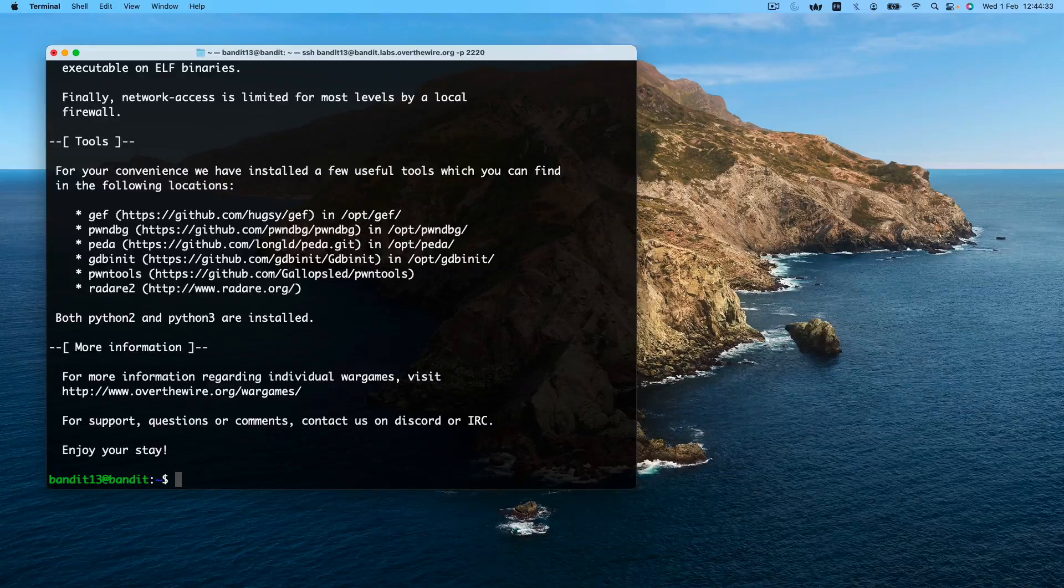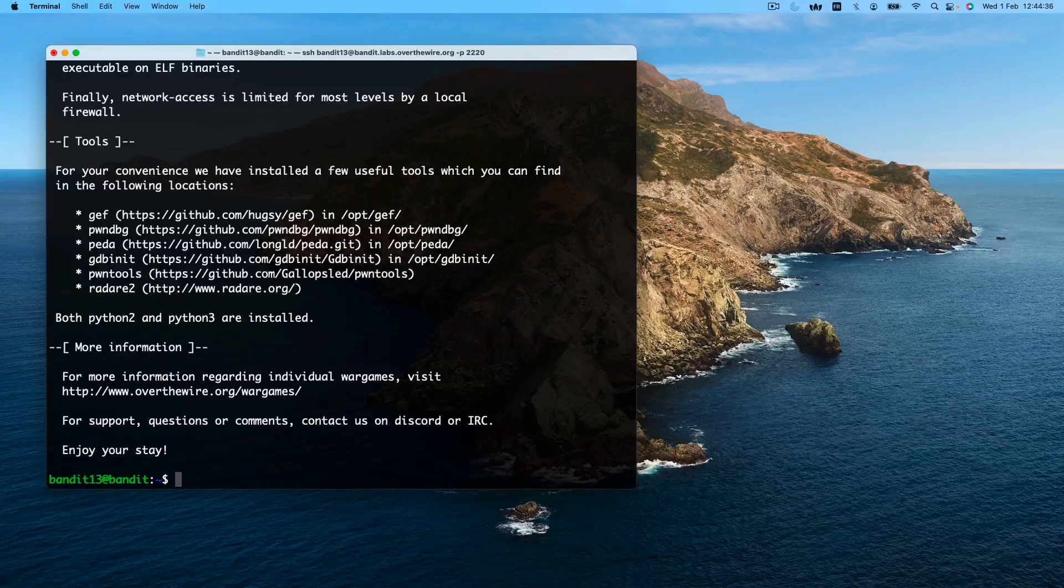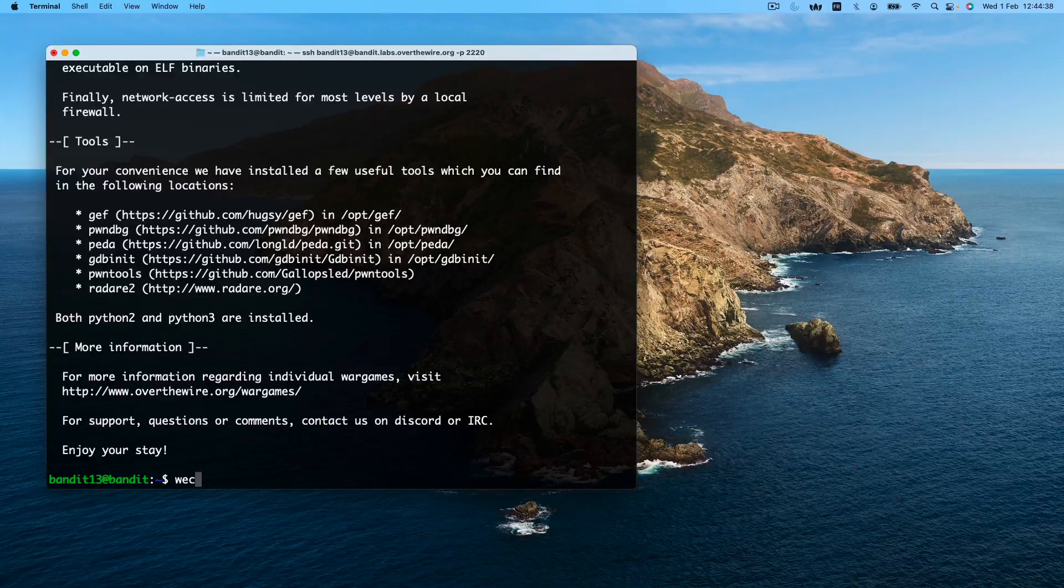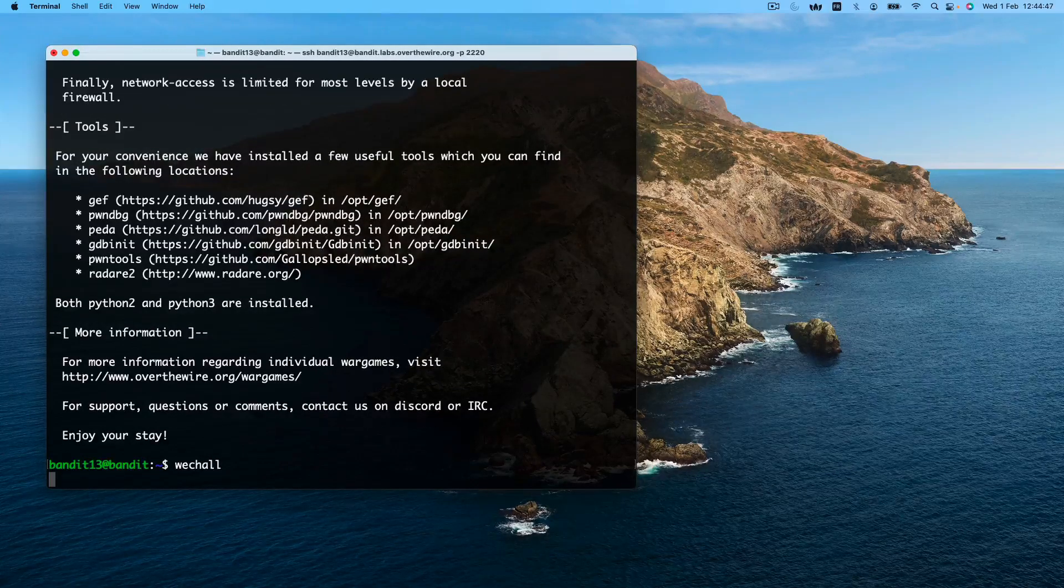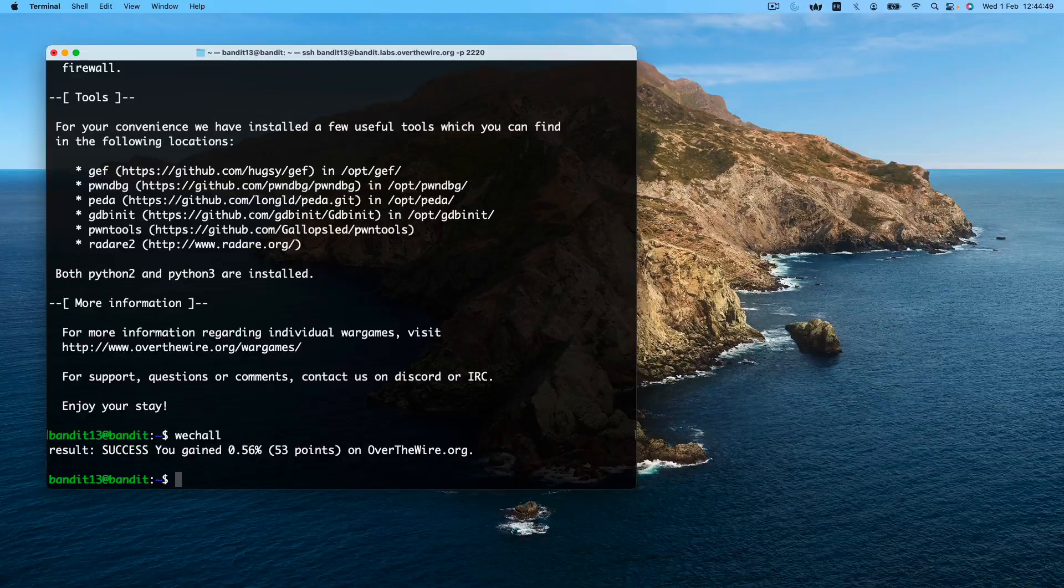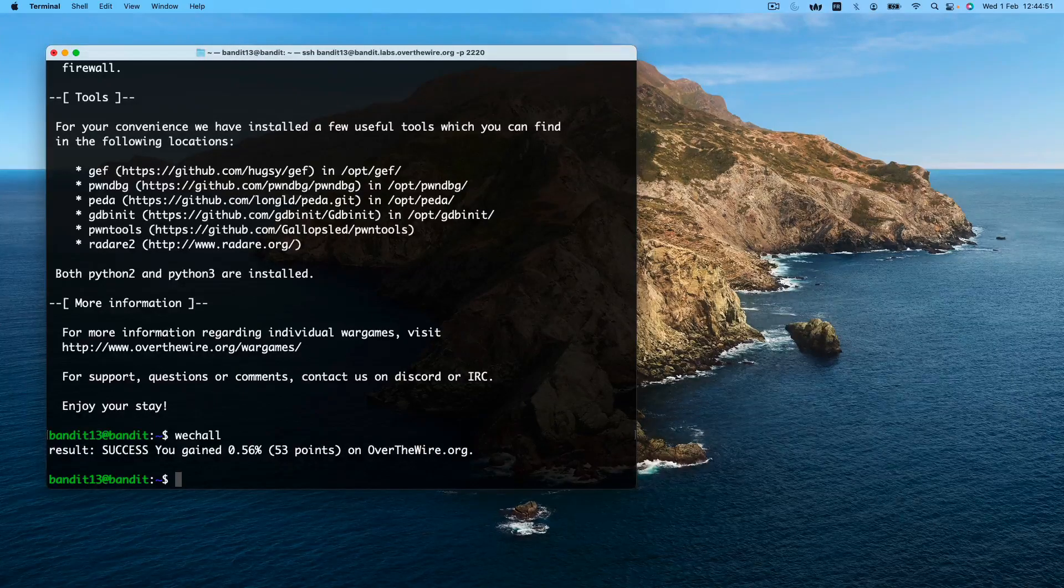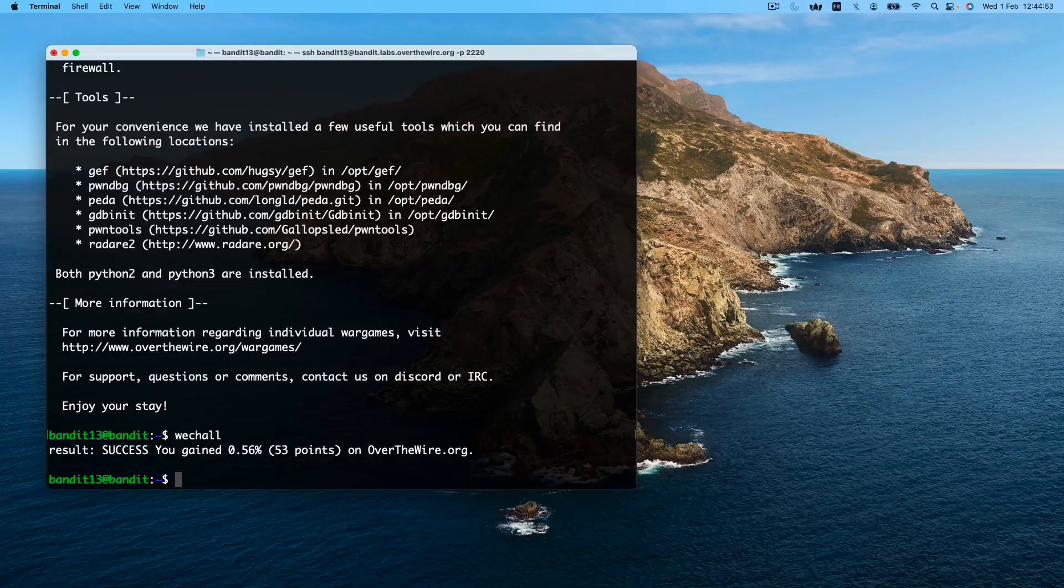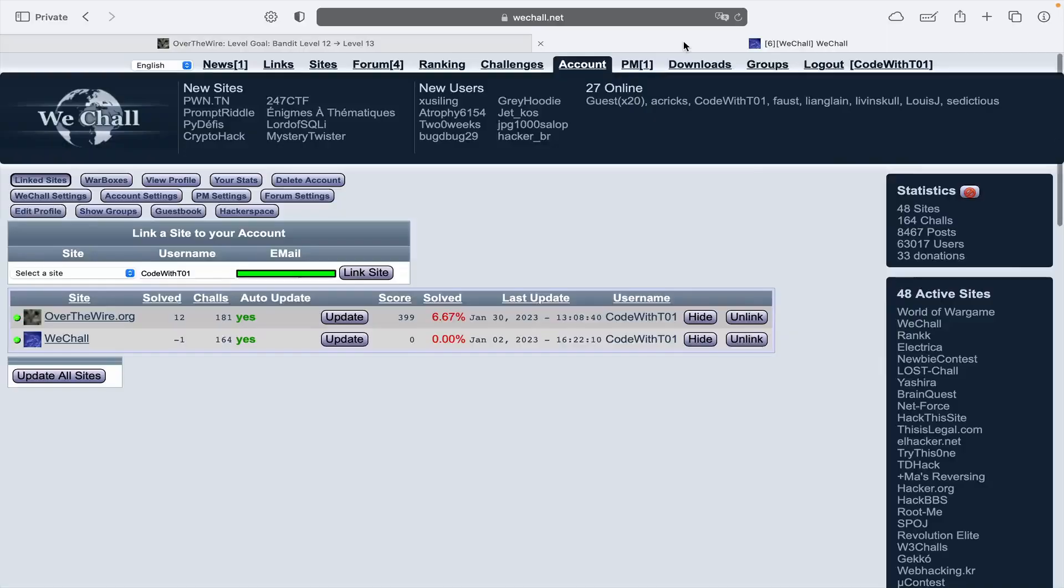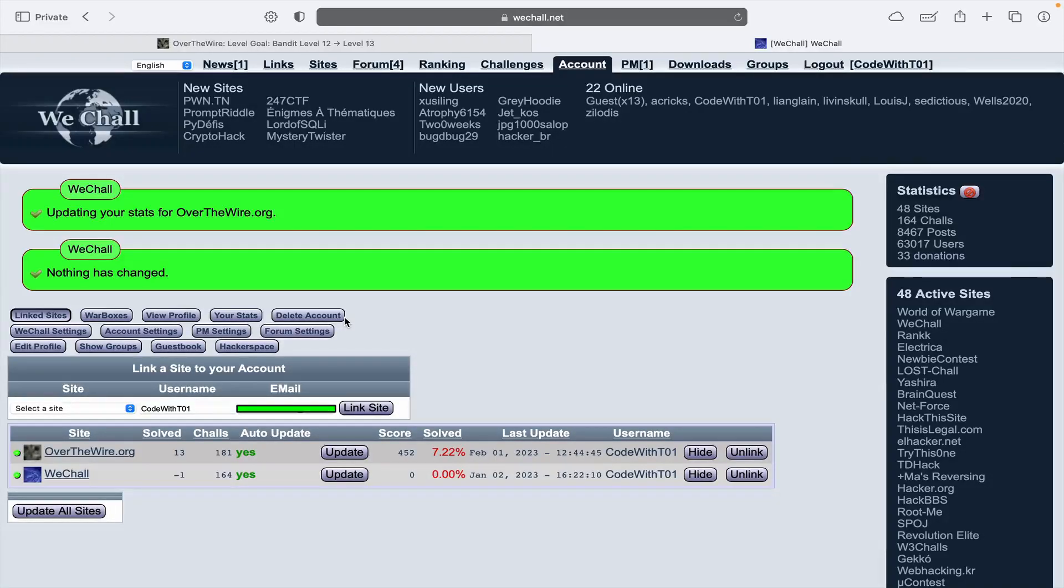To register our completion of level 12, we type the reach out command. Everything is successfully synchronized. Let's head over to the reach out website to verify. We update. Again, congratulations on completing level 12. You rock.